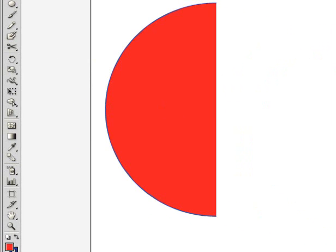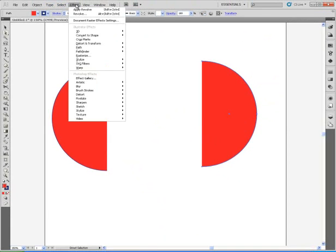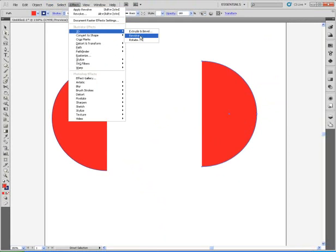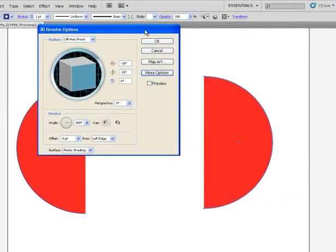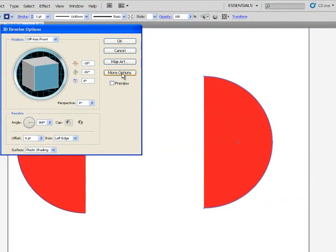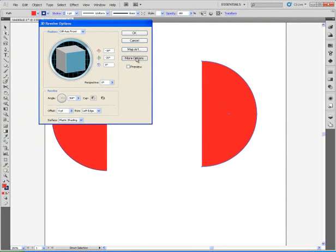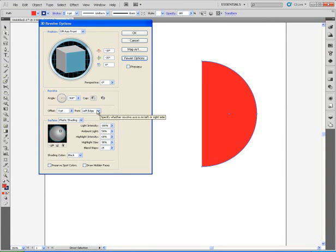Now to use the 3D Revolve tool, let's go up under Effect, to 3D, and to Revolve. You're going to notice a button that says More Options. Make sure your shading color is set to black, make sure left edge is chosen, and click OK.